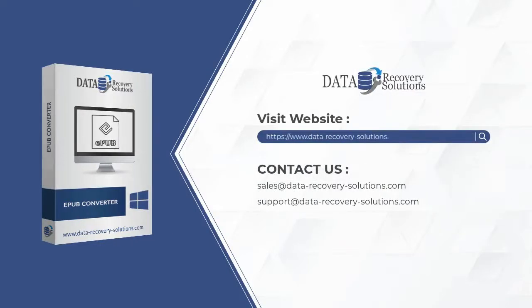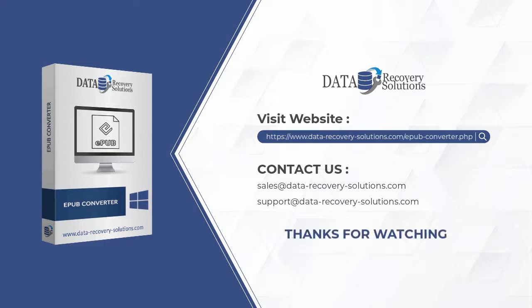Visit our website to download the software. If you have any queries related to the product, please contact us at the mentioned emails. Thanks for watching the video.